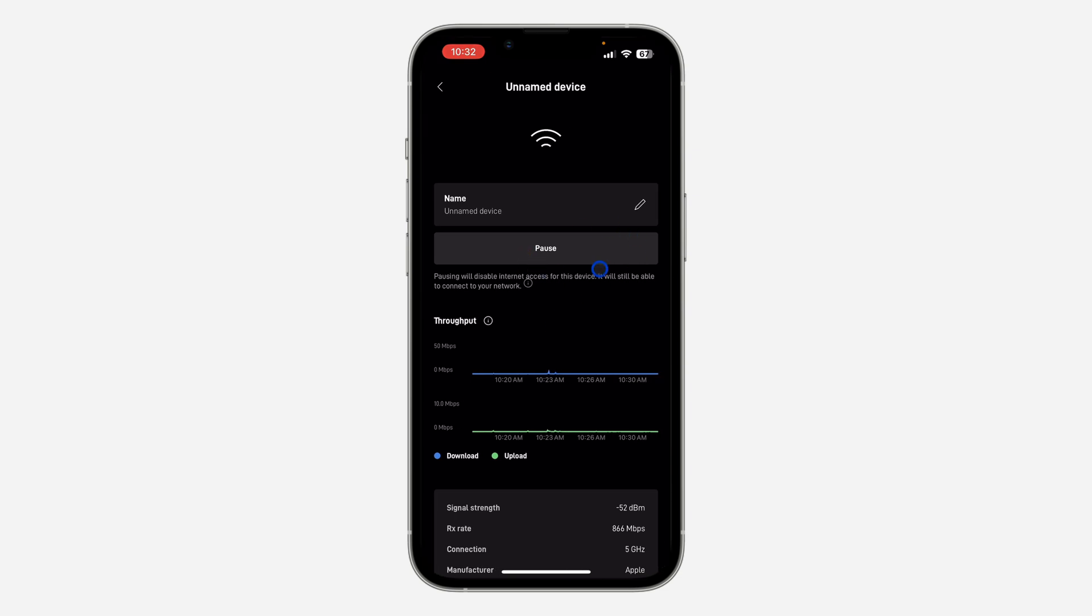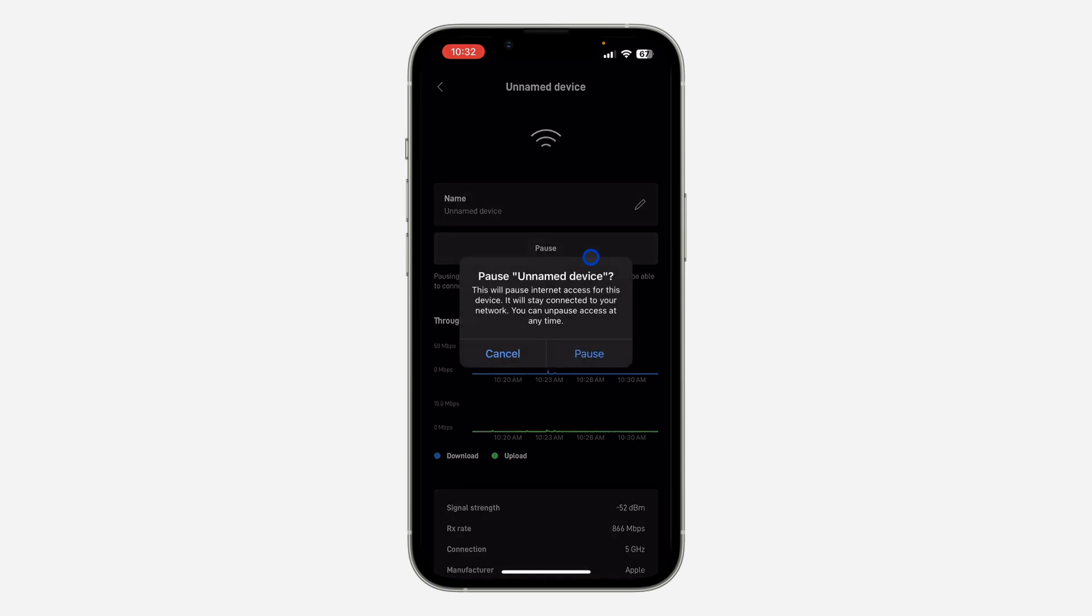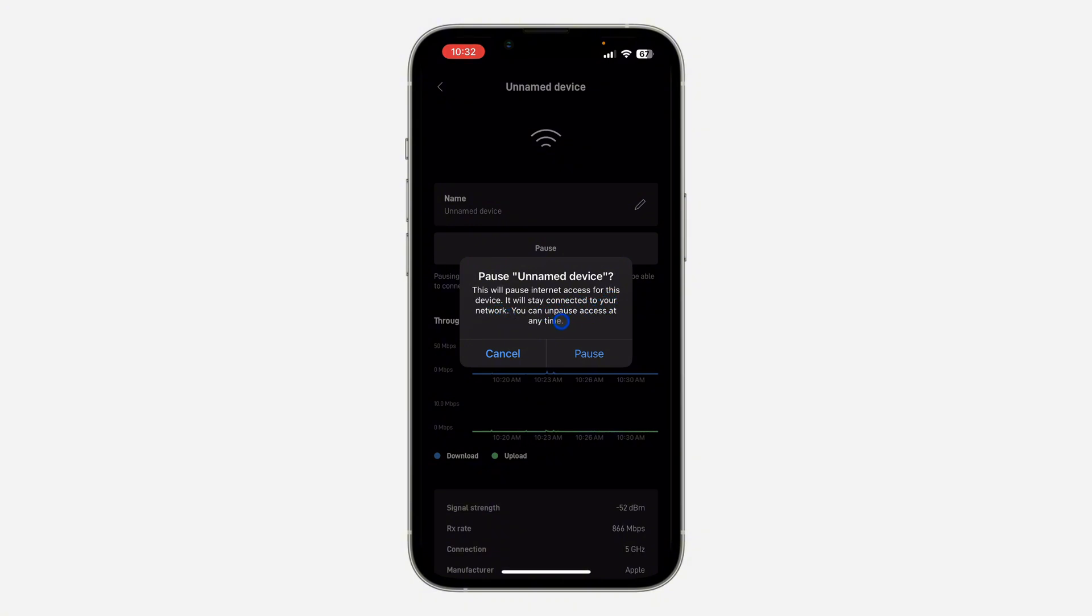You're going to see the pause option right here. Just click on Pause and this will pause internet access for this device. It will stay connected to your network, so just click on Pause and that's it.